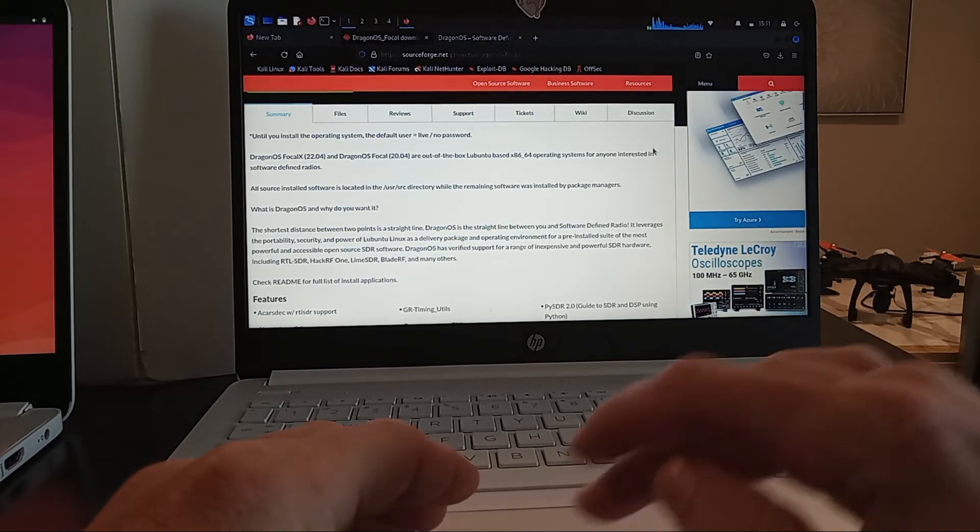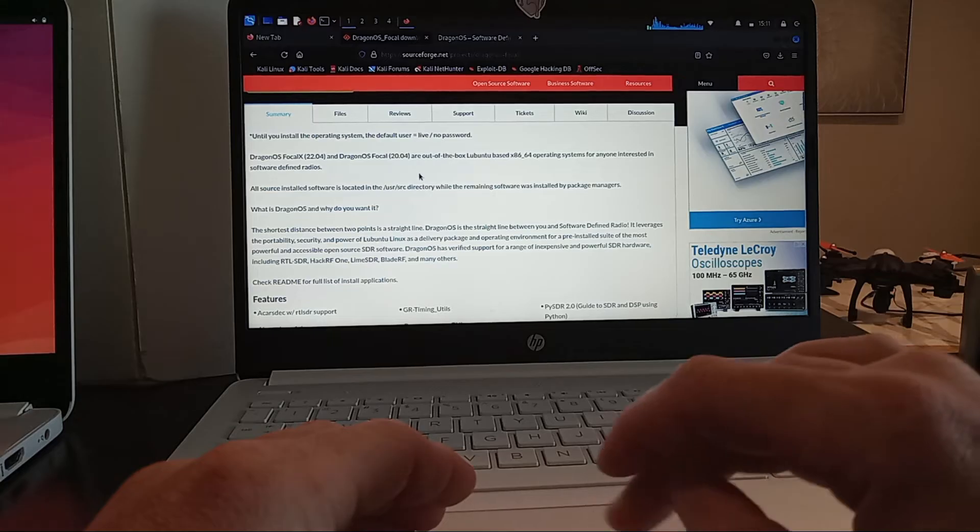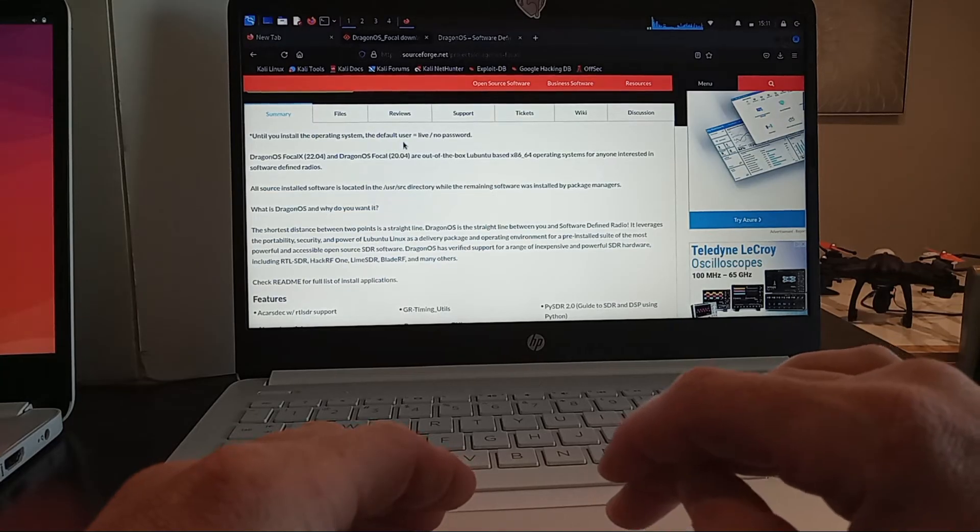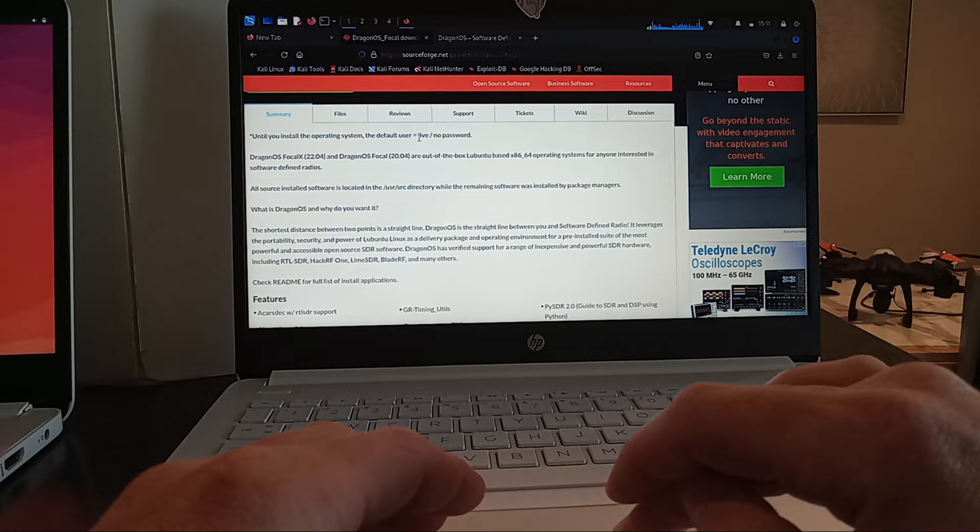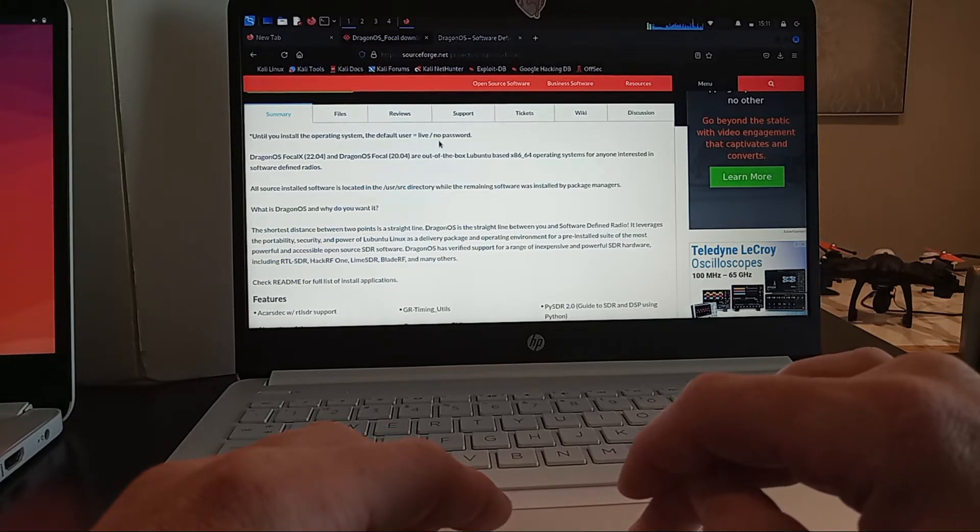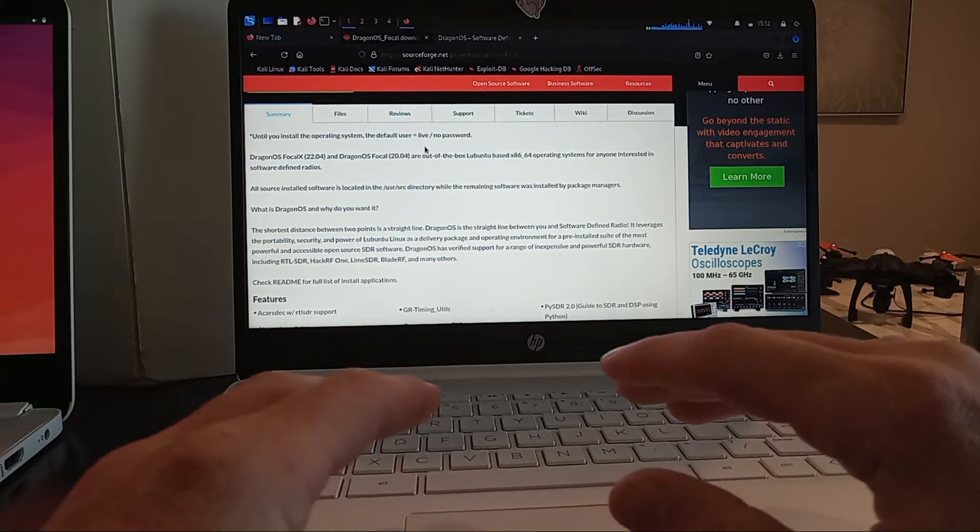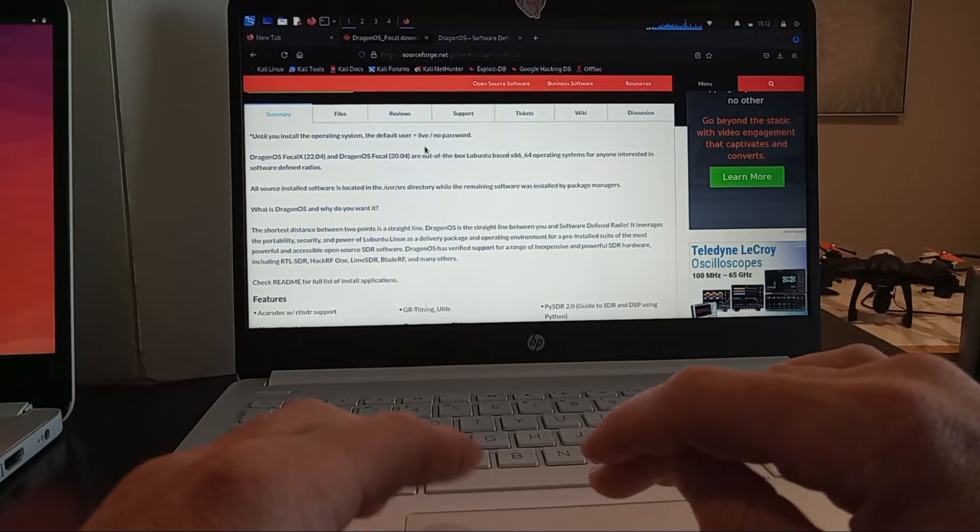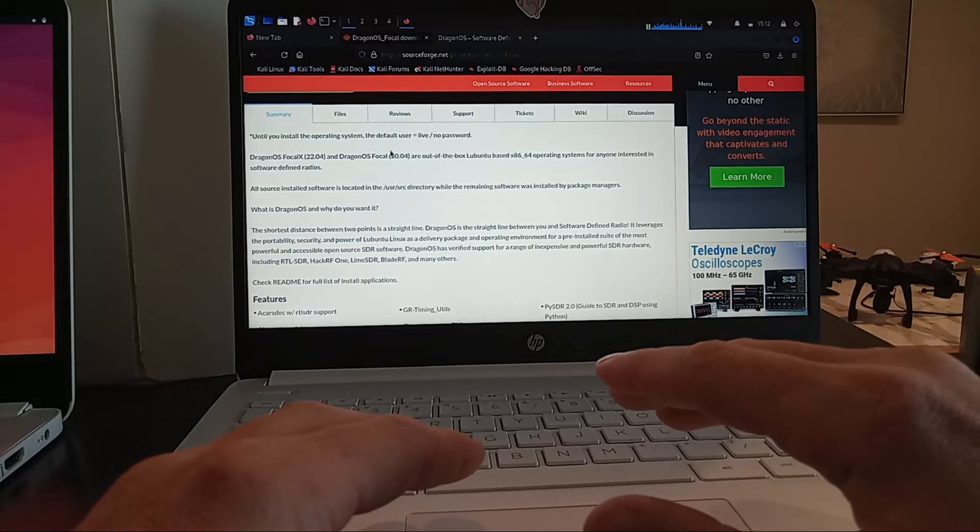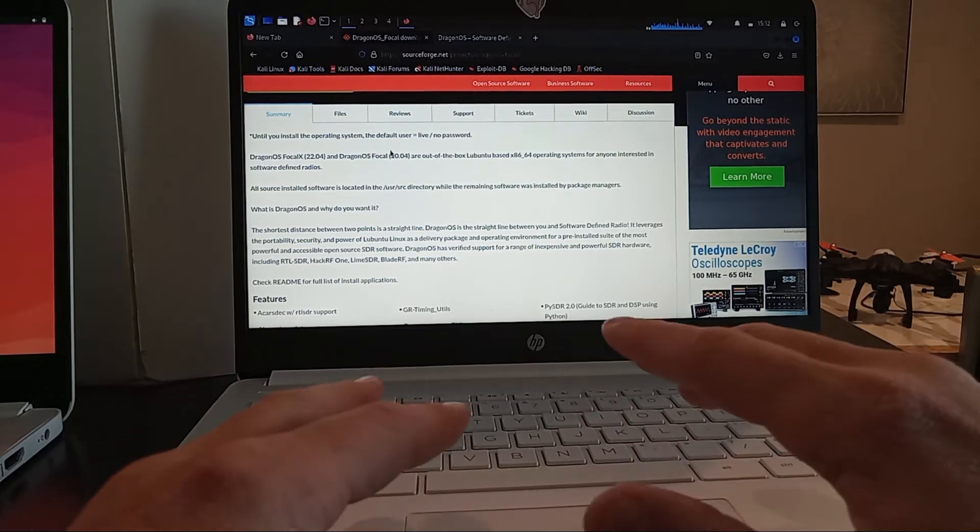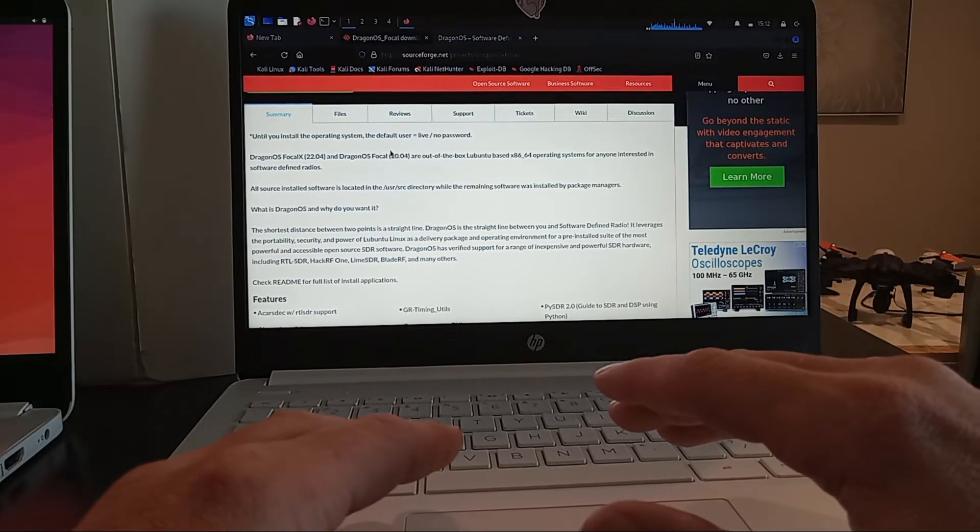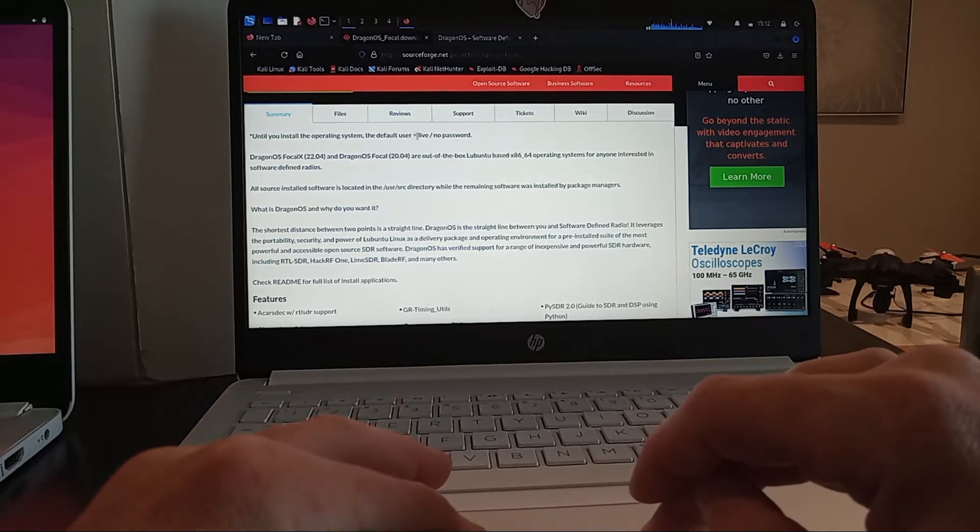I definitely want to read all of this as it says the default user is going to be live. The username will be live and there's no password so you would just hit return and this is running it live before doing any installation. So we're not going to be doing an installation. We're not installing this on a laptop so we will be accessing it as the live user.